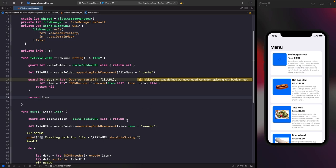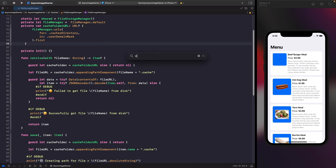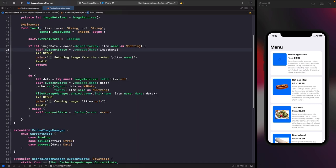After successful decoding, we simply return the item. I'll add some print statements so we get clear feedback about what's happening. Now let's look at using this within our cached image manager, and I'll write out the steps as comments to make the three scenarios clear.